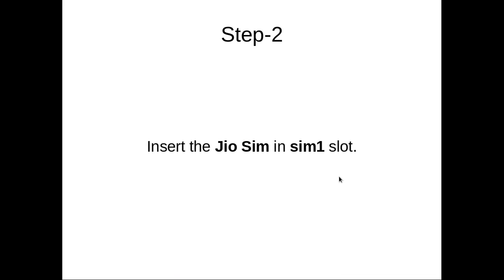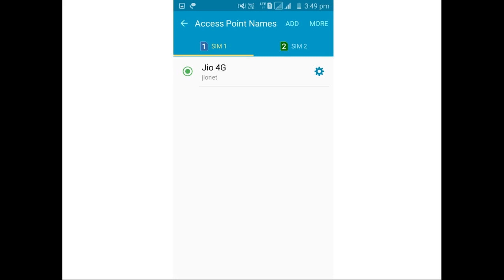Step 2. Insert your Jio SIM in SIM slot 1. If you have two SIM slots, insert the Jio SIM in slot 1. Note that this screenshot is not from the Redmi Prime — it is from some other phone — but you can use it for reference, as this procedure is the same for all phones.